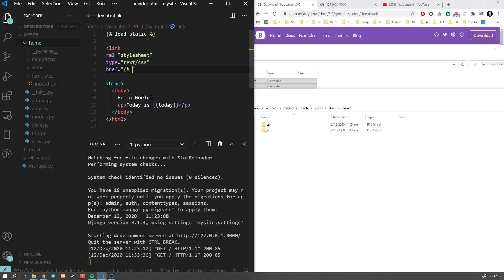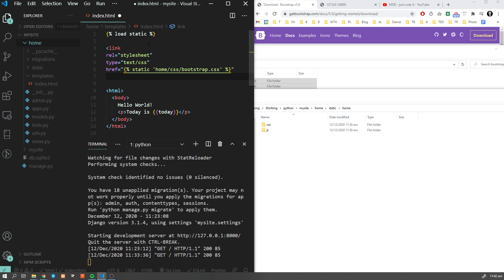Now we're going to write something like static, home, css, bootstrap.css. Let's see if that's working as expected.